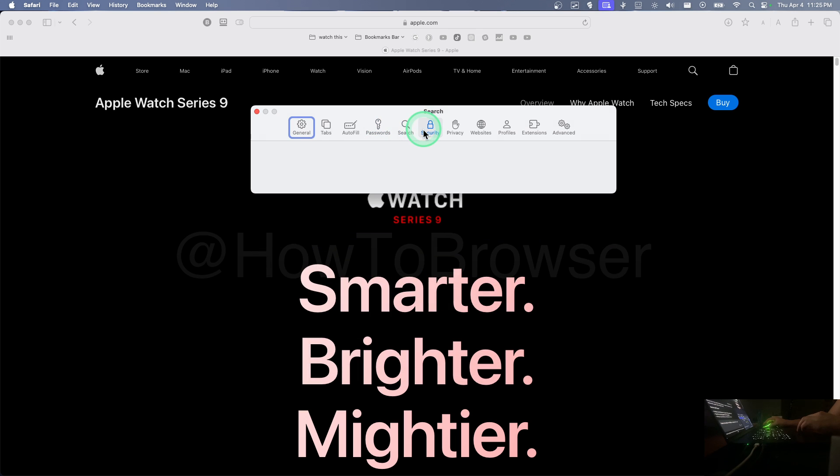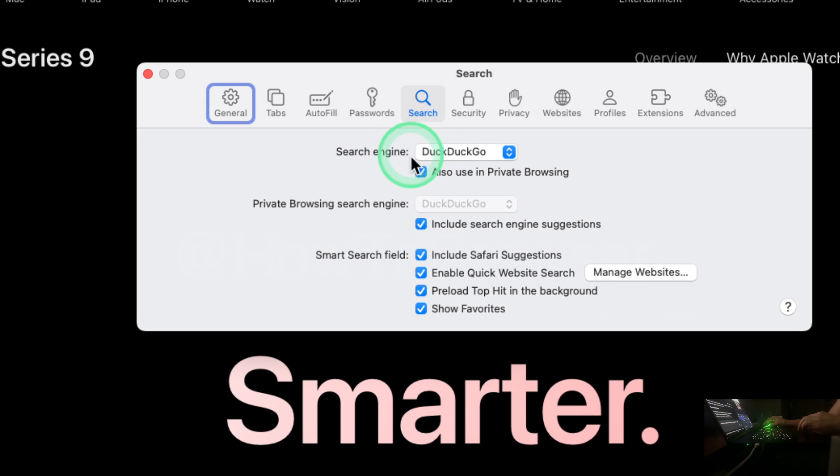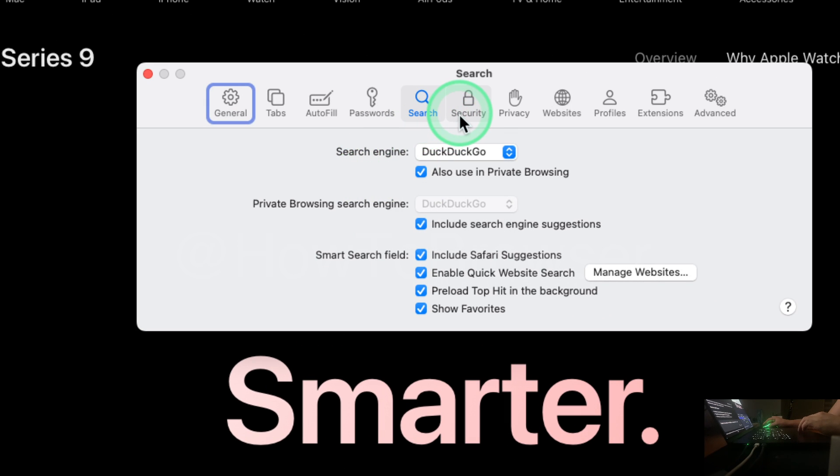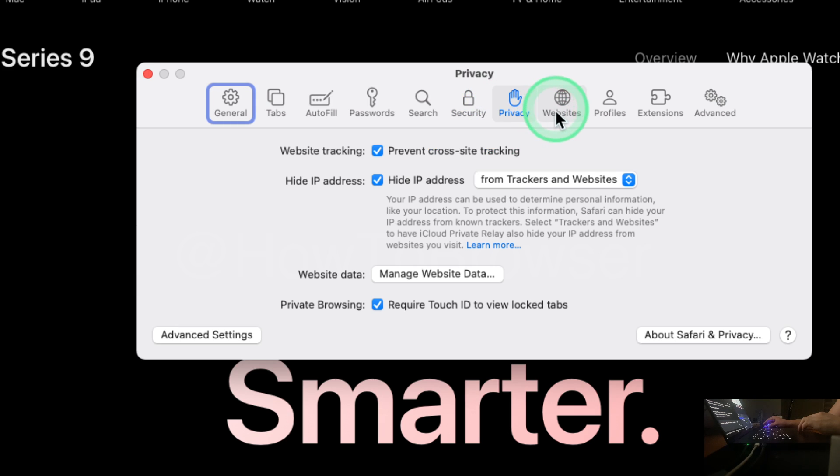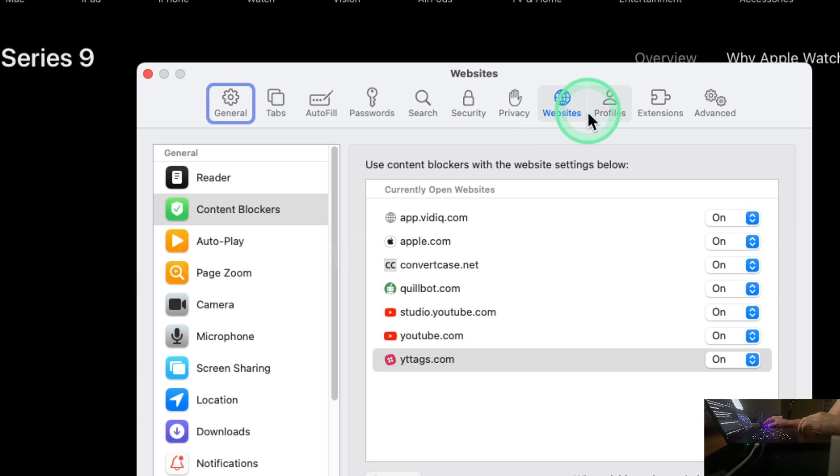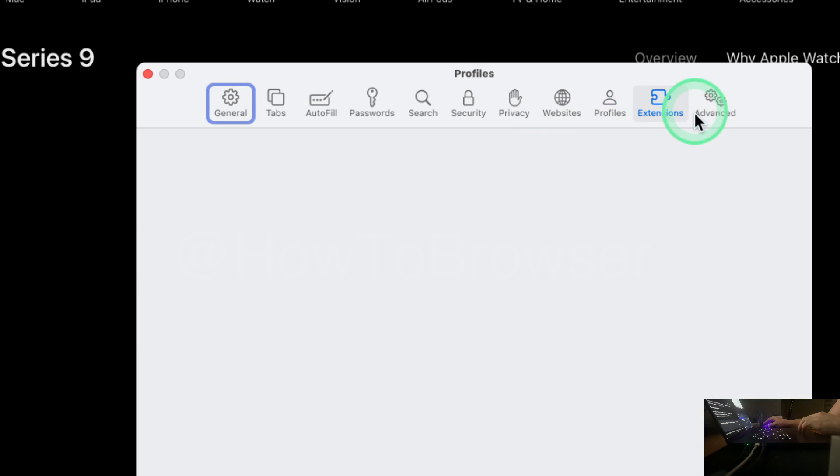And security—in search engine you can use Google or anyone you want. Privacy, website profile, extensions—install some extensions. And that's pretty much it.